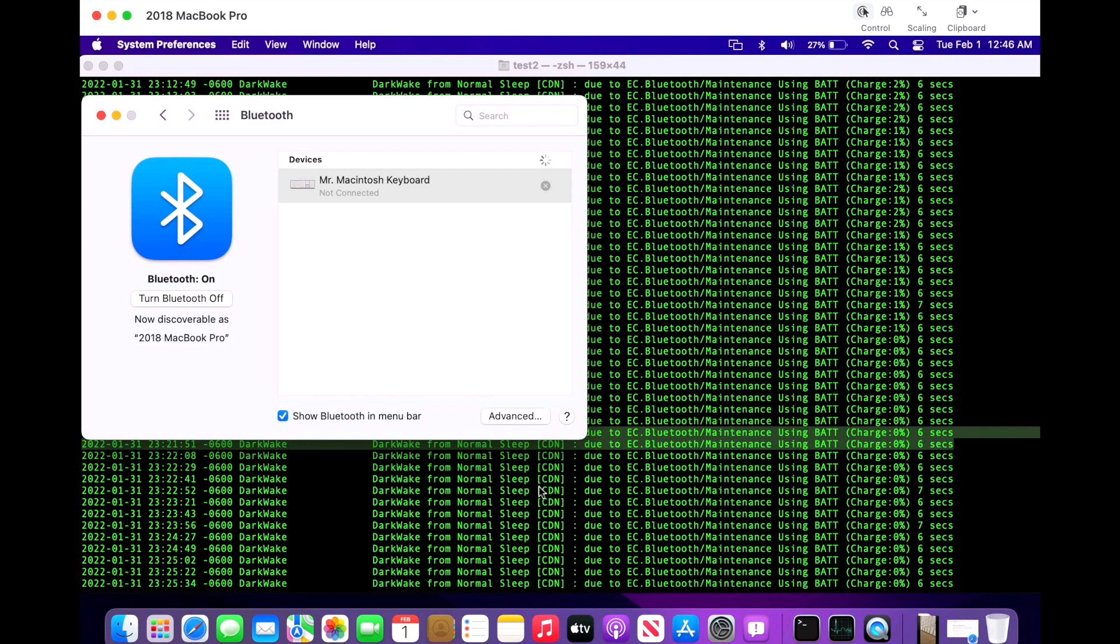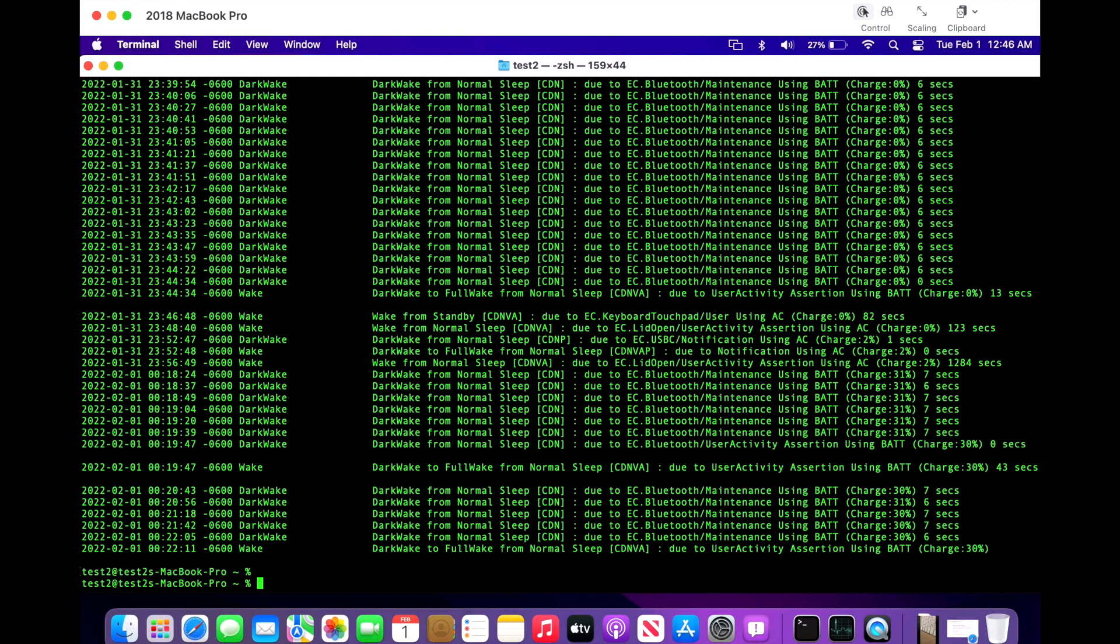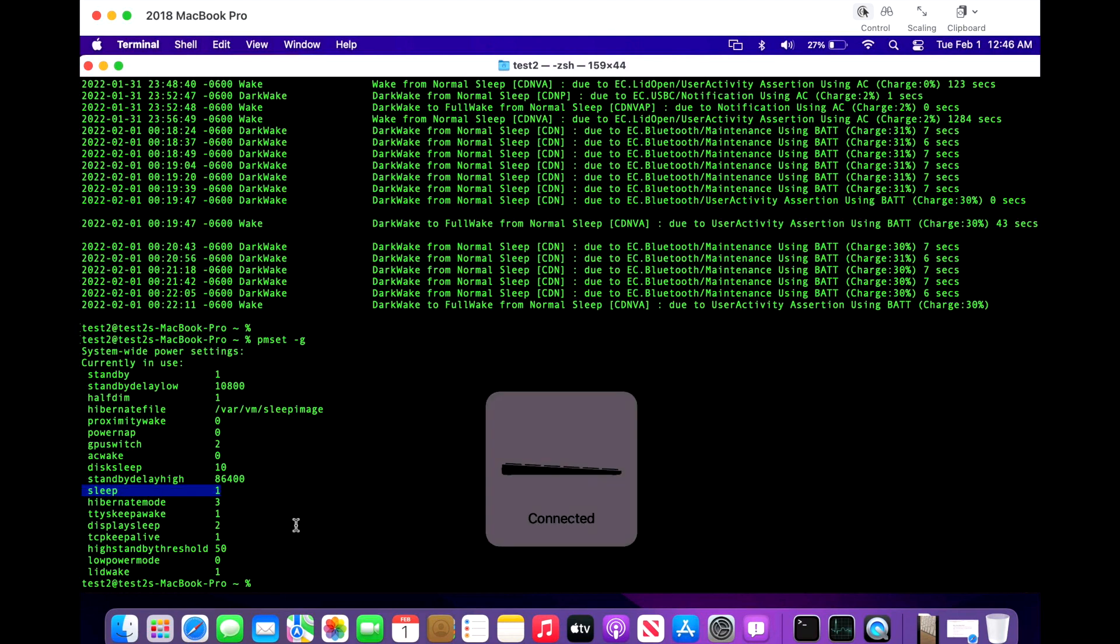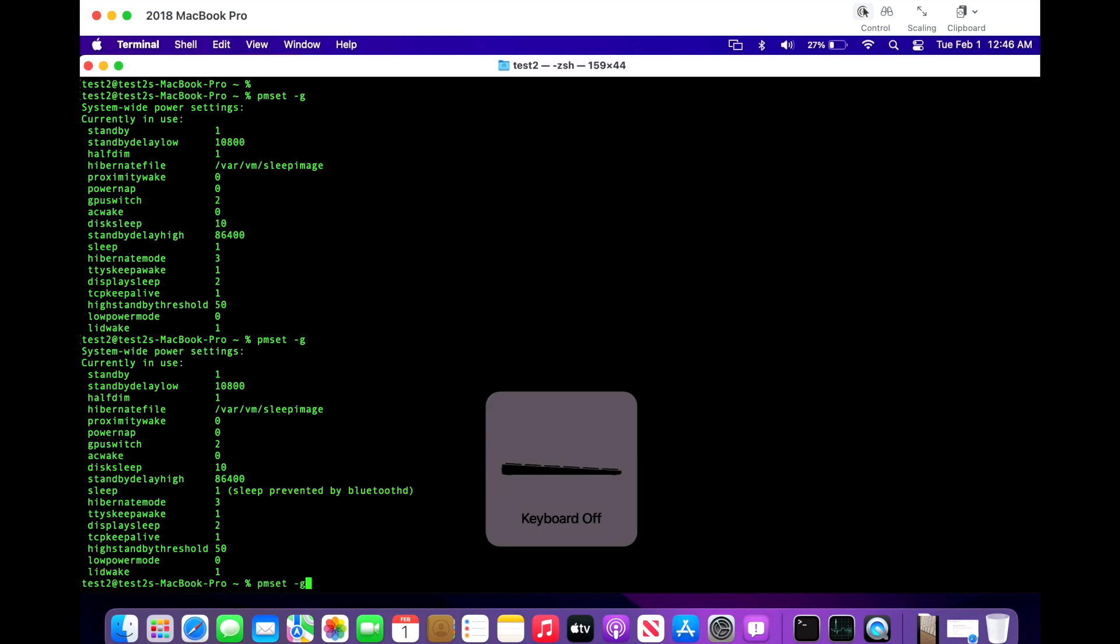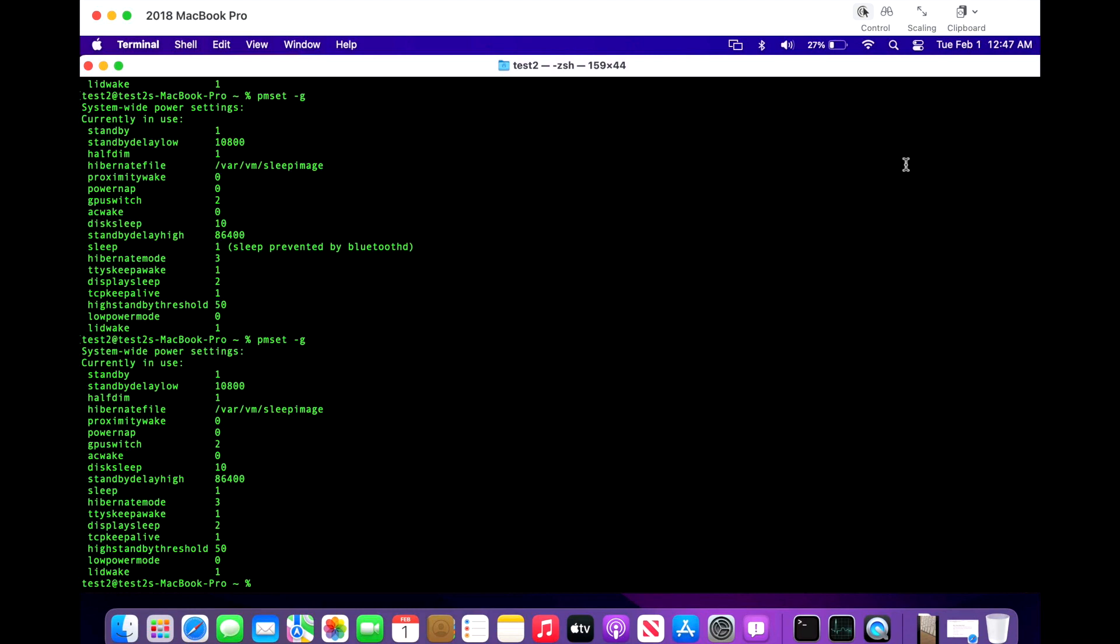Now how do we know this? What we can do is we can run another command here - pmset -g. So we can hit enter and we can see if there's anything blocking us from going to sleep over with the sleep option right here. So what we can do is we can turn our keyboard back on and we'll hit the space bar - it's now connected. Let's run the command again, and now we can see that the sleep is going to be blocked by Bluetooth. So that's something that you can do to quickly check to see if you're going to have a problem going to sleep. So again, if we turn this off and then we run the command again, we should see there we go - now we're going to be able to go to sleep properly and we're not going to have that issue.